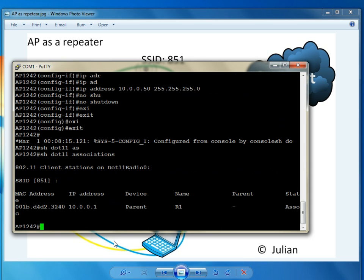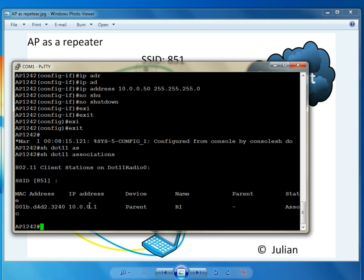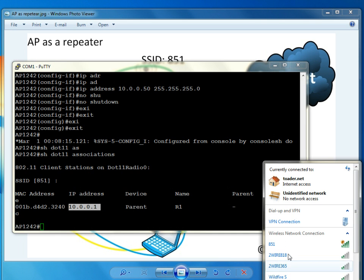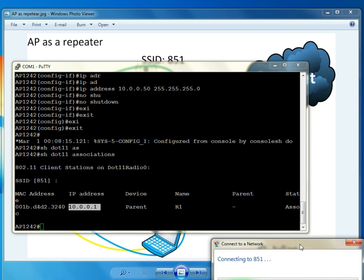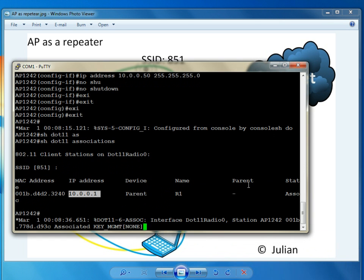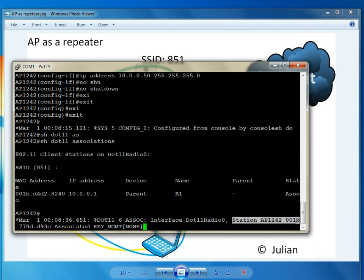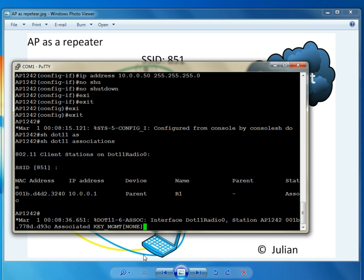So I have R1 with this MAC address of the parent and IP address that's associated to it. Now let's try to see if my laptop is going to connect. Okay, here's the MAC address and station with the IP address associated to it.